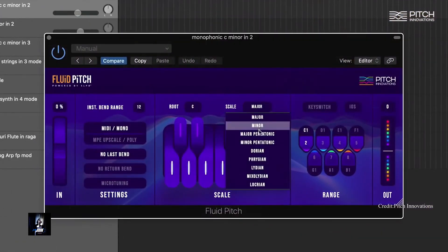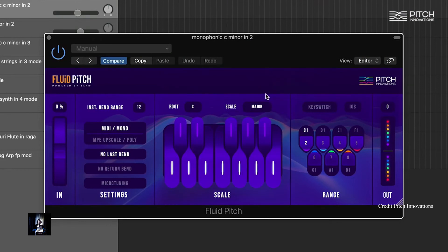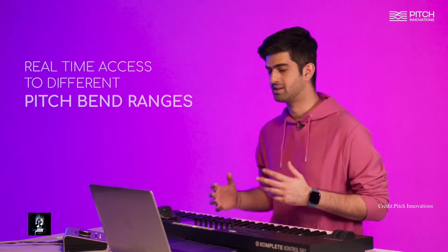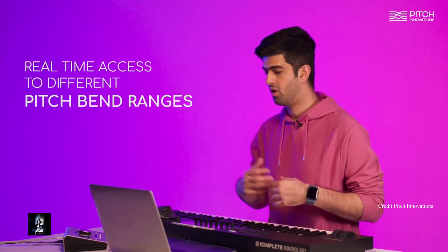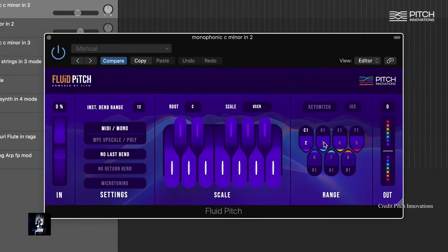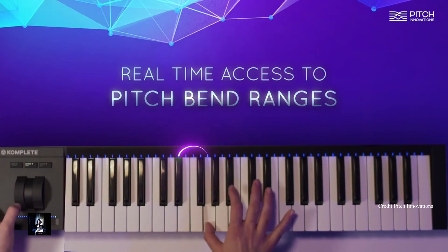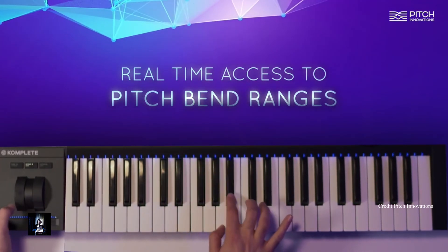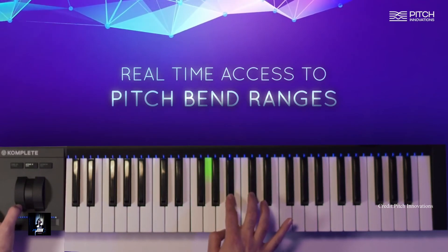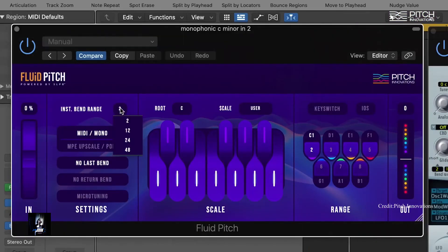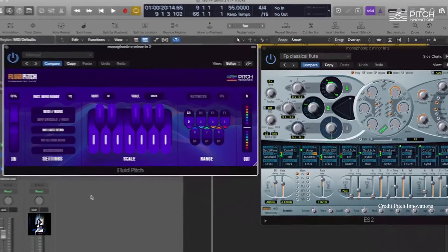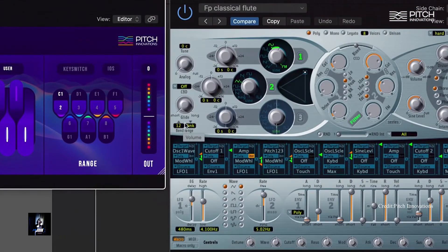Fluid Pitch comes with a very simple and elegant interface. In the middle, you have your scale selection where you can choose from various scales and customize them by activating or deactivating certain notes, just like you would in an autotune plugin. On the right side of the interface, you have access to different pitch bend ranges going up all the way to an octave. Let's try Pitch Bend Range 3. To access different pitch bend ranges, remember to change your Fluid Pitch instrument bend range from 2 to 12, and make sure your synth bend range has also automatically updated.